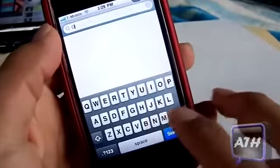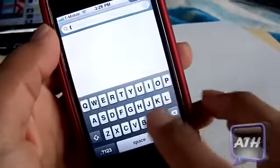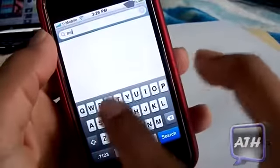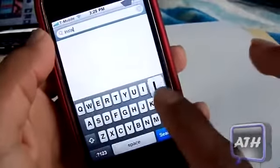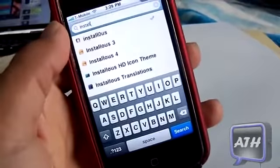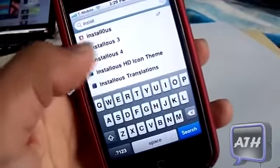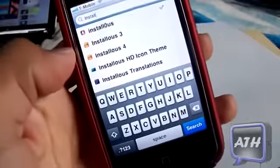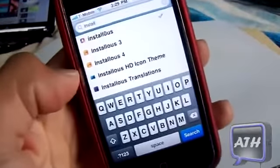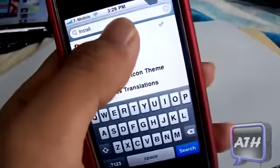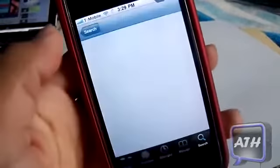You need to go to Search, tap on the search bar at the top, and search for 'install list.' It should pop up right there. Don't download Install List 3 or Install List 4 — it's just Install List.